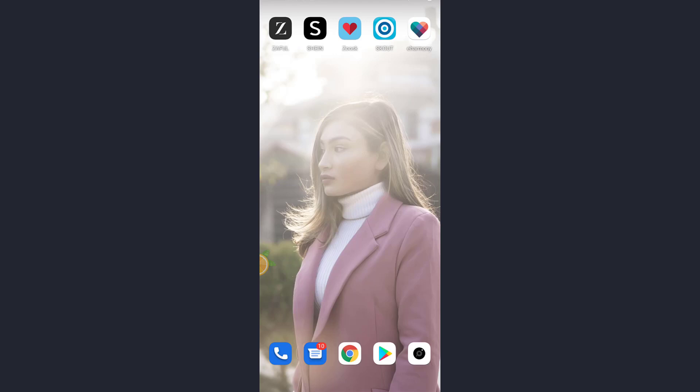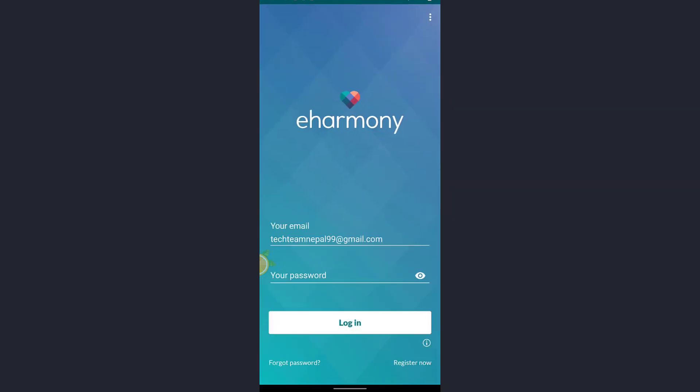Hello guys, welcome back to my channel. Today in this video, I'm going to show you how you can reset your eharmony password on your mobile device. First of all, open the app eharmony. Here you'll see the forget password option at the bottom left of the screen. Tap on that.